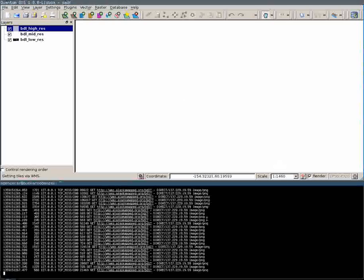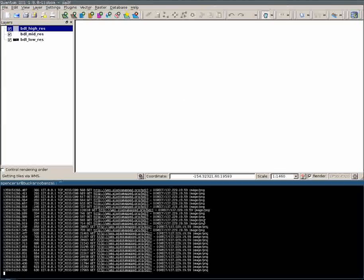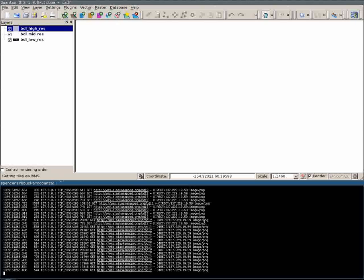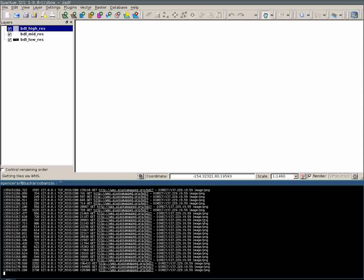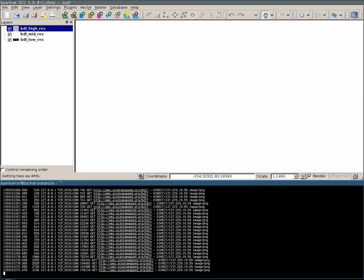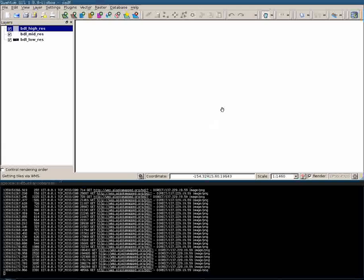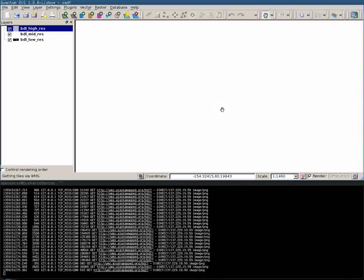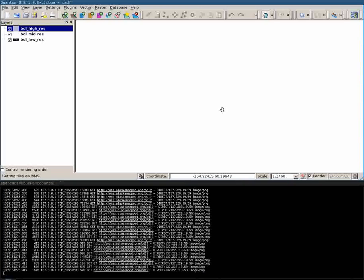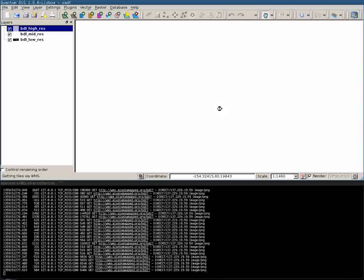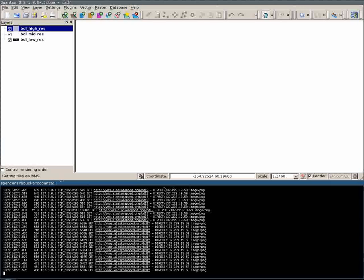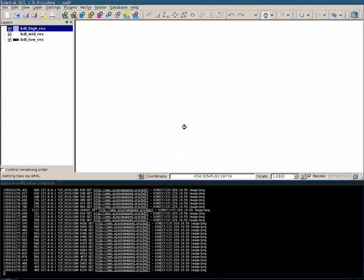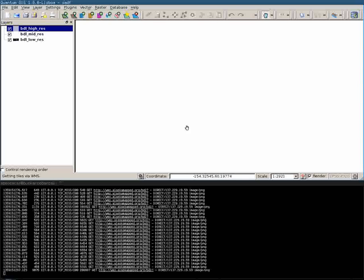See, I zoomed in way too far and I have no idea what it's doing now. Why it would be downloading this many individual tiles is just beyond me. All right, we're done. All right, I guess I broke it, folks.